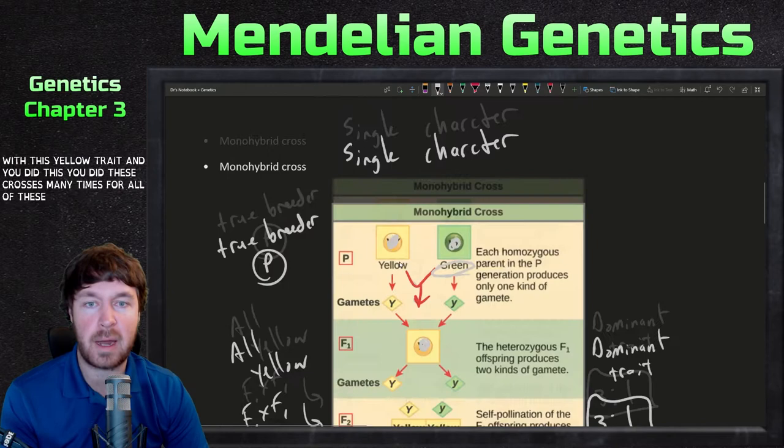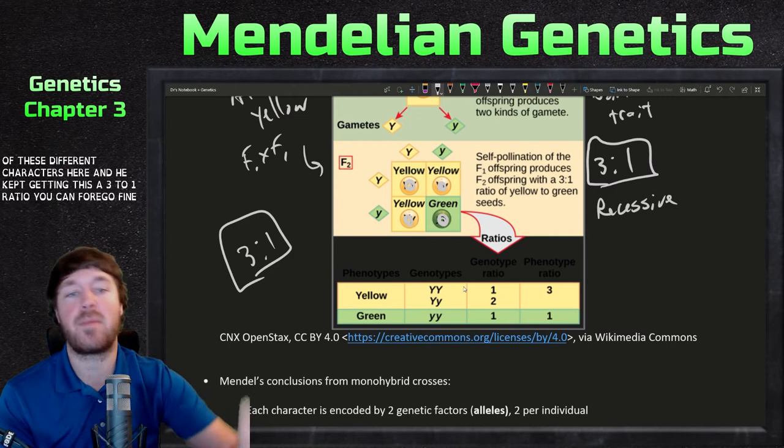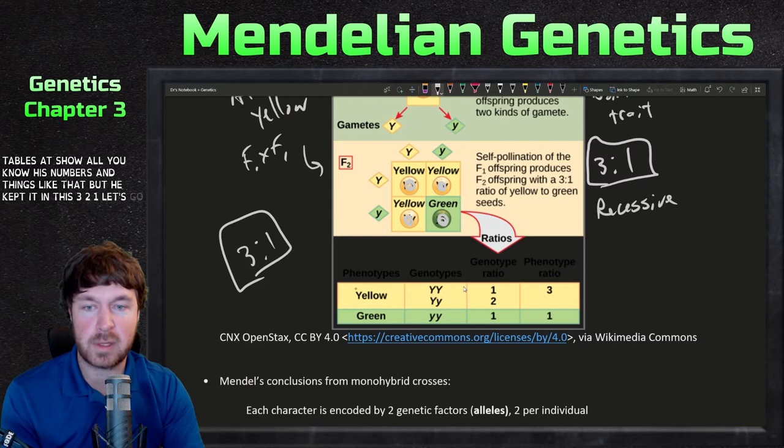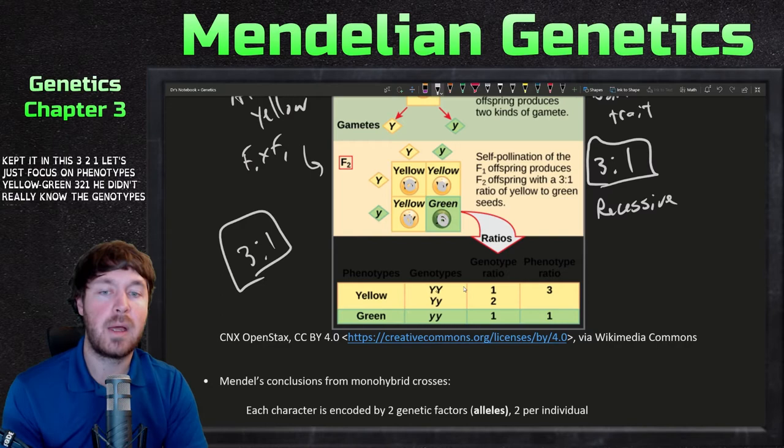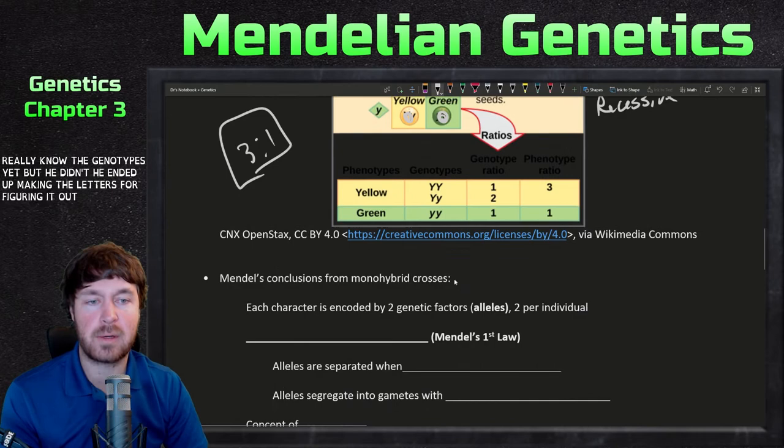He called this green trait recessive, as it hid with the yellow trait. He did these crosses many times for all of the different characters and kept getting this three to one ratio. You can find tables showing all his numbers, but he kept getting three to one. So let's focus on phenotypes — yellow to green, three to one. He didn't really know the genotypes yet, but he ended up making the letters for figuring it out.